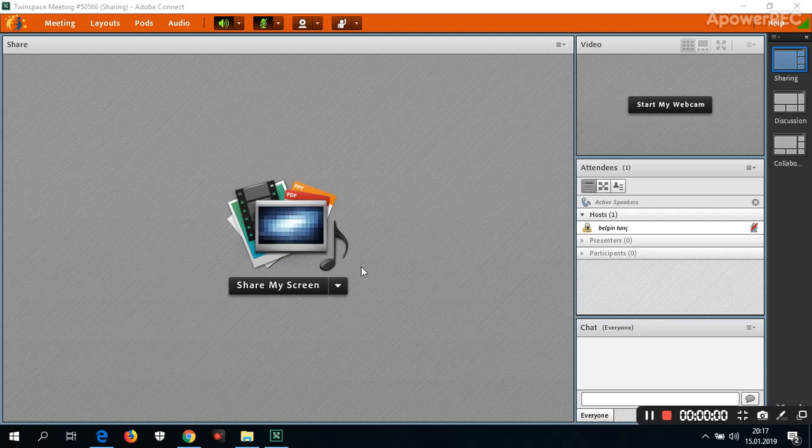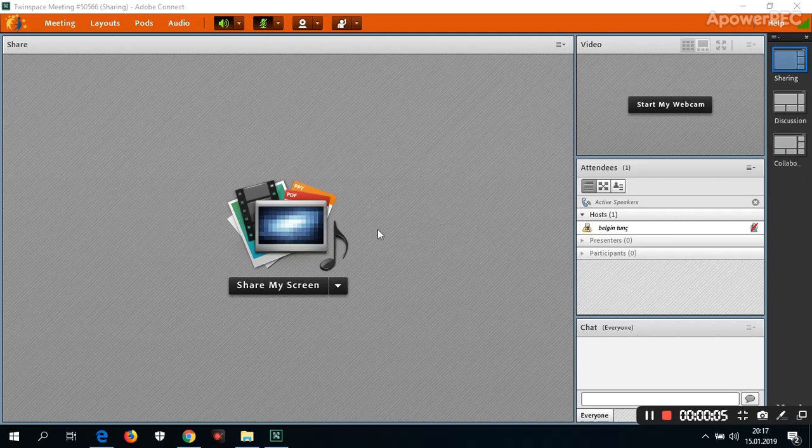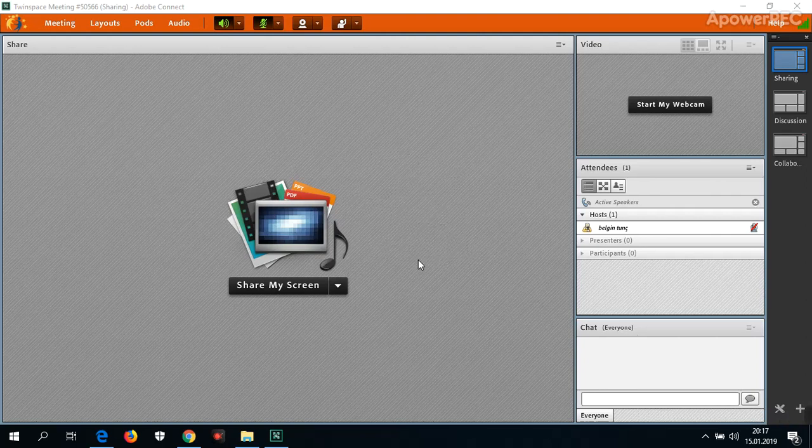Hi, I want to show something about online meetings using TwinSpace or TwinLive.